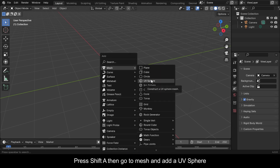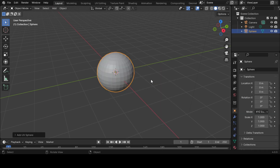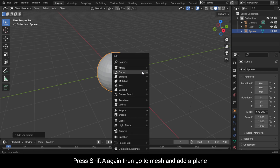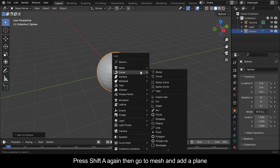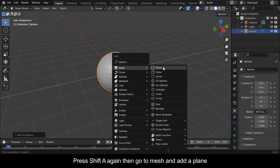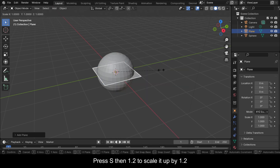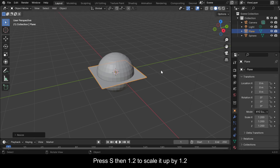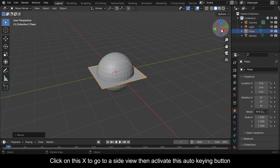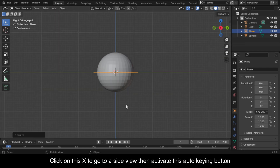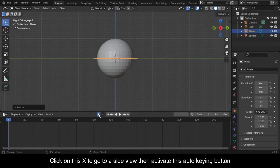Press Shift+A again, then go to Mesh and add a plane. Press S then 1.2 to scale it up by 1.2. Click on the X to go to a side view, then activate the auto keying button.